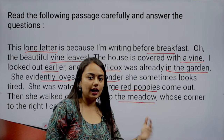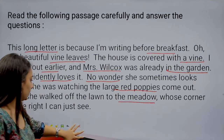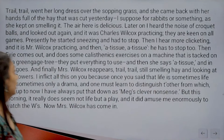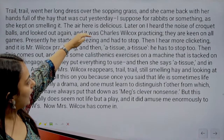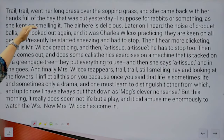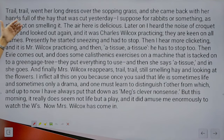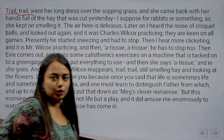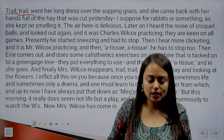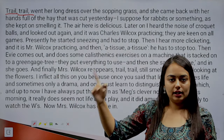The meadow is where fodder is cut for cattle. Mrs. Wilcox walks across it. 'Trail trail went her long dress over the sopping grass, and she came back with her hands full of the hay that was cut yesterday.' The narrator notices Mrs. Wilcox leaving a trail — she is wearing a long dress and as she walks, she leaves a mark behind her.